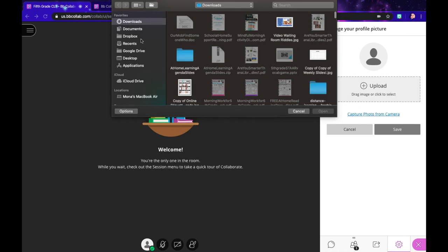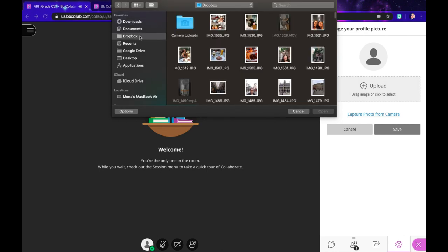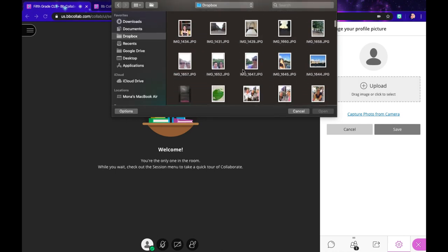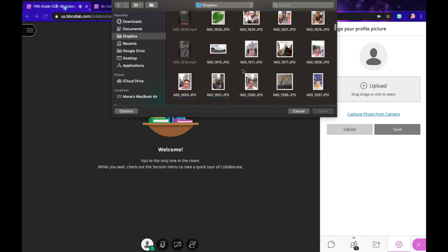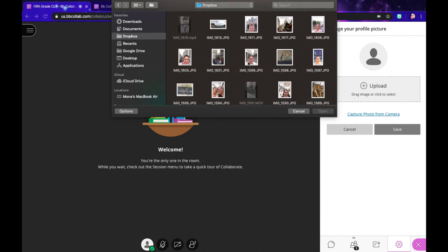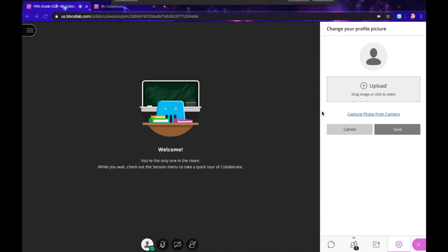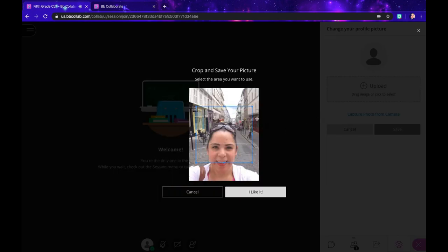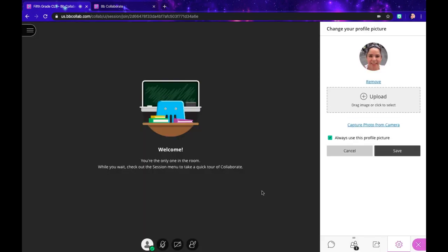I'm going to go into my photos and scroll down to an image that I might want to use. Here is my image - I'm going to click open, center it a little bit, and click 'I like it.' There's now my image that would show to the rest of the class if my camera is off.